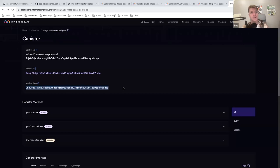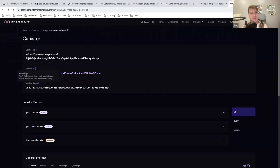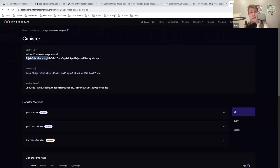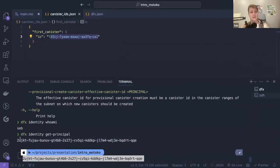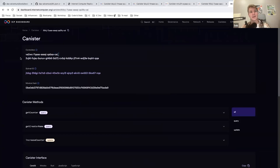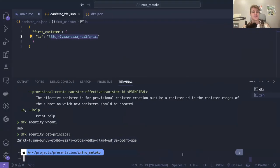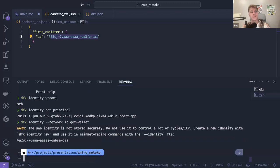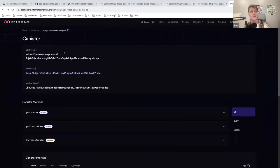We have the module hash, which essentially corresponds to the SHA-256 hash of the WebAssembly module installed on the canister. And this is the same as what we had here — this is my identity. If I do dfx identity --network ic get-wallet, this is the same identifier.